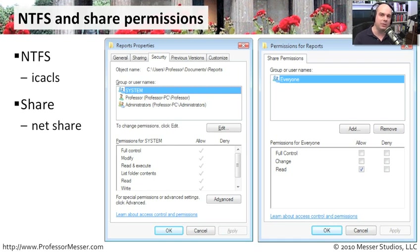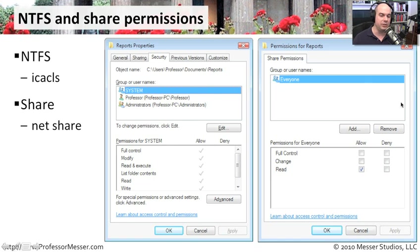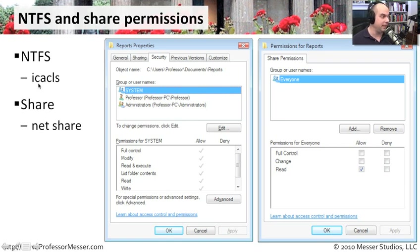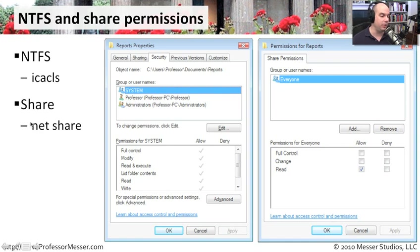If you separate out NTFS and share permissions and follow some basic steps, it's not that hard to follow. To change either your NTFS permissions or share permissions, you can do that right from the folder's Properties. There's a Sharing tab to set your network shares and a Security tab to set NTFS permissions. You can also use the command line: NTFS has the ICACLS command — Integrity Control Access Control List — and for shares, the net share command.